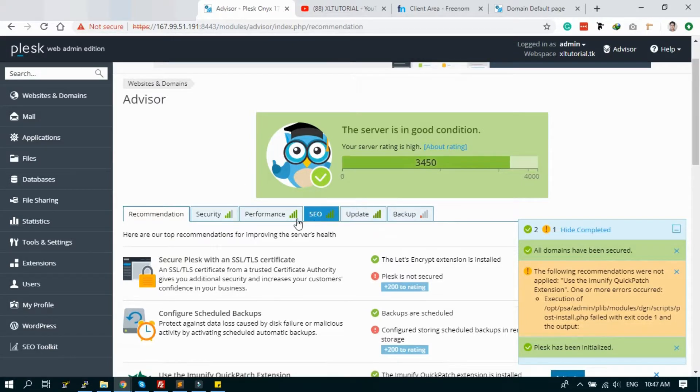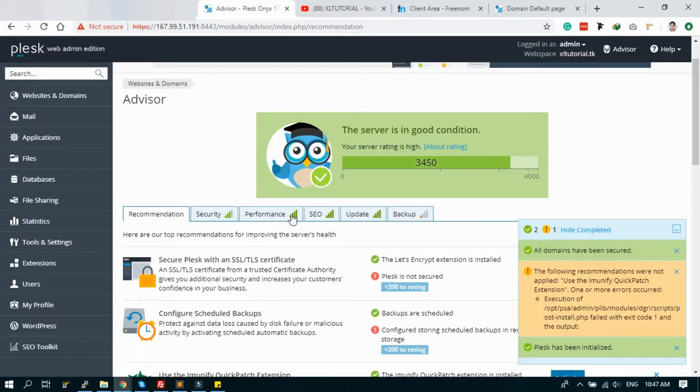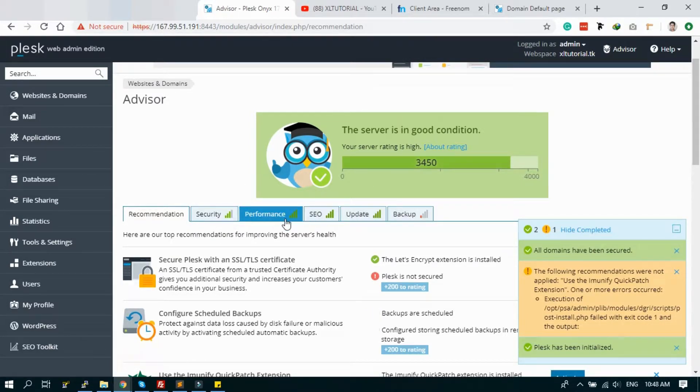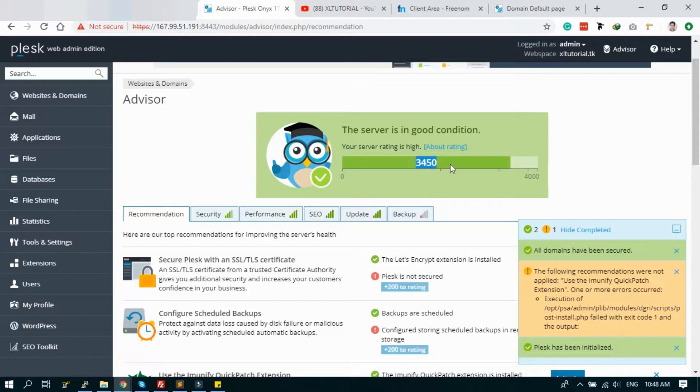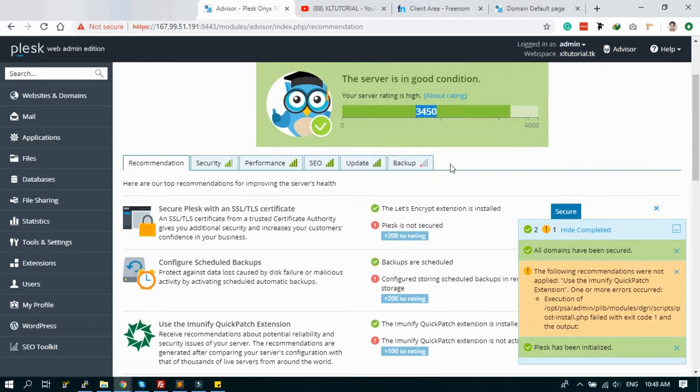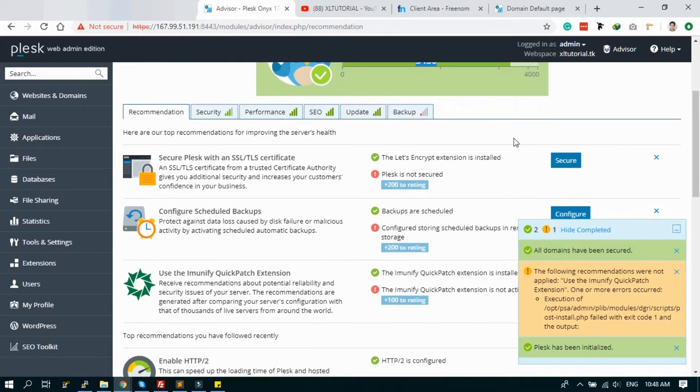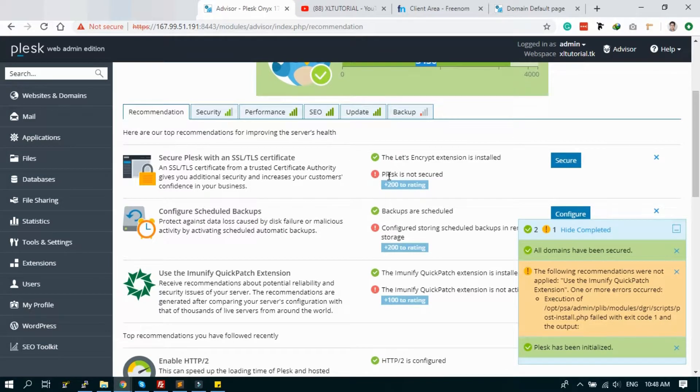All of the levels are green, so it's good. This is our final rating point. We have to improve, we can improve it more. Just we have to install the SSL.